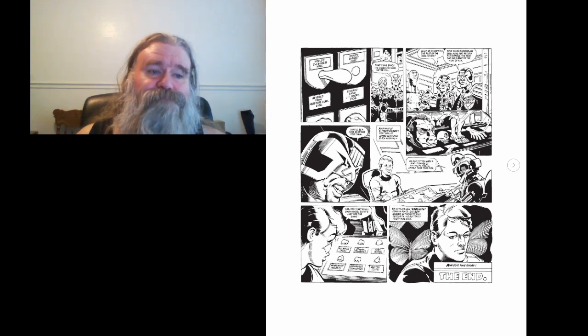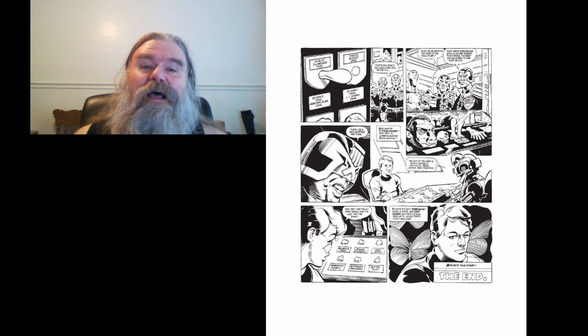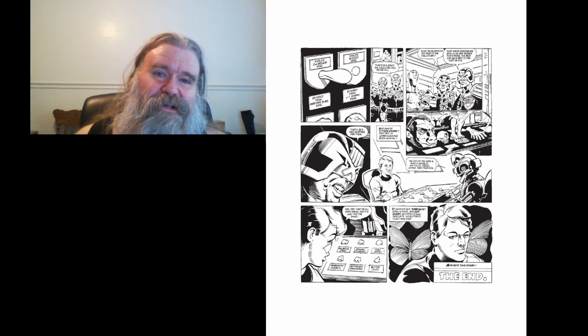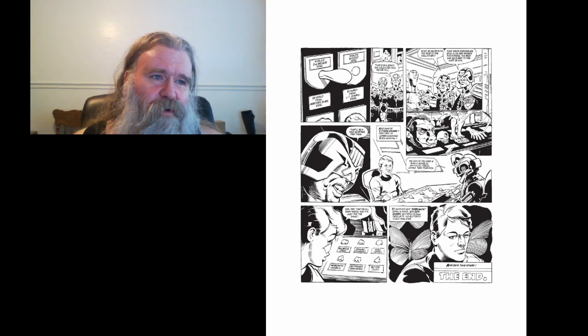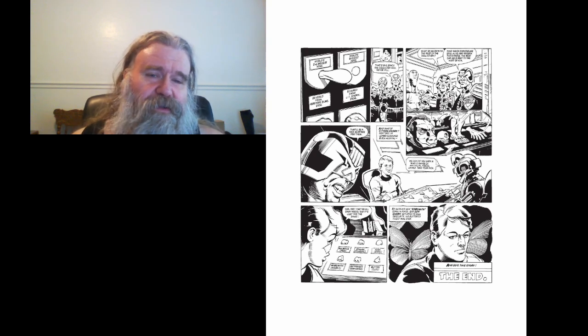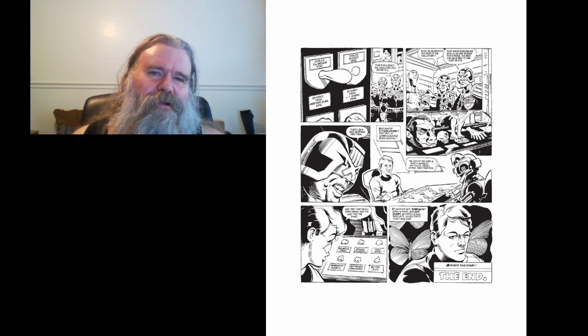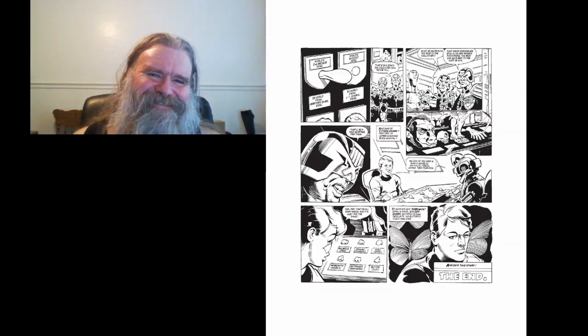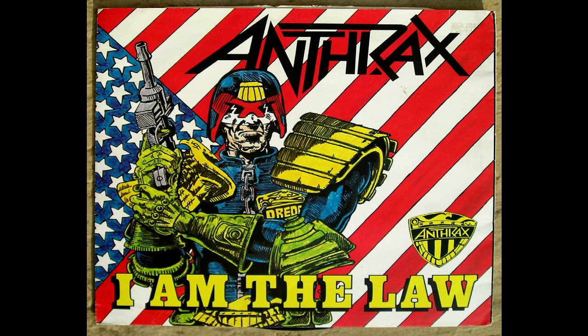Well, that was silly. Join us again next time for more Judge Dredd, where we ask the question, can it get sillier, or will it get serious? Thanks for watching.